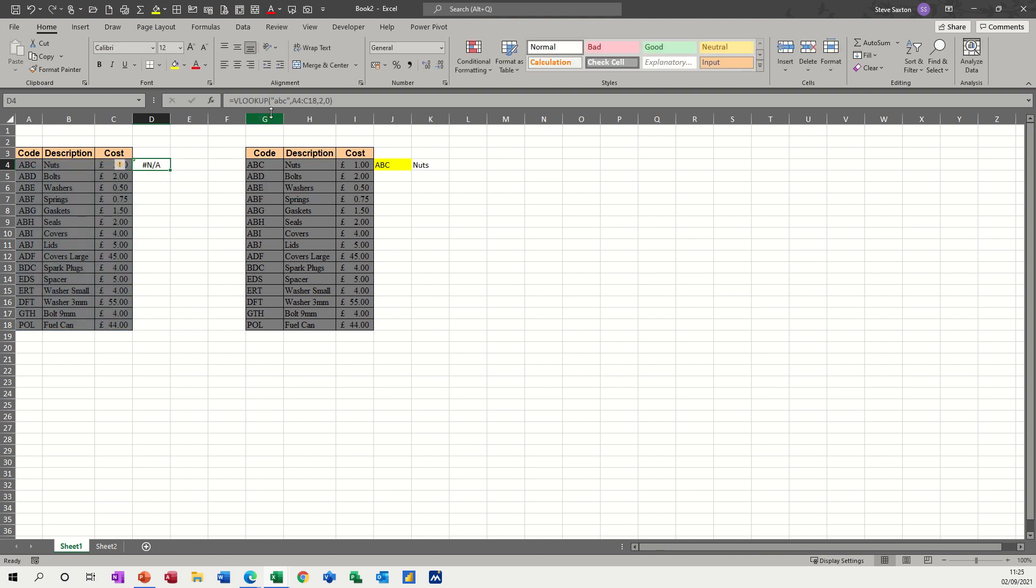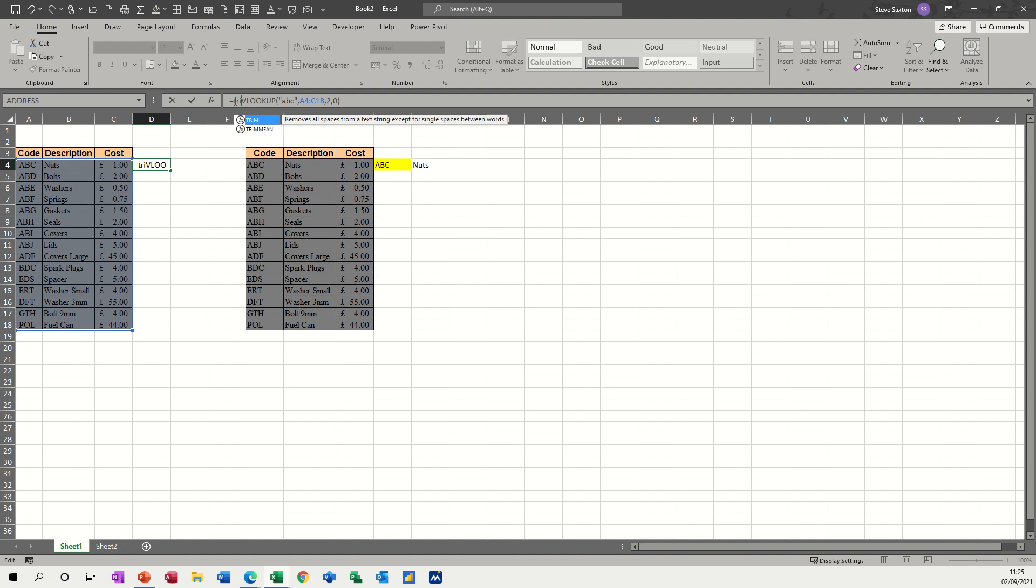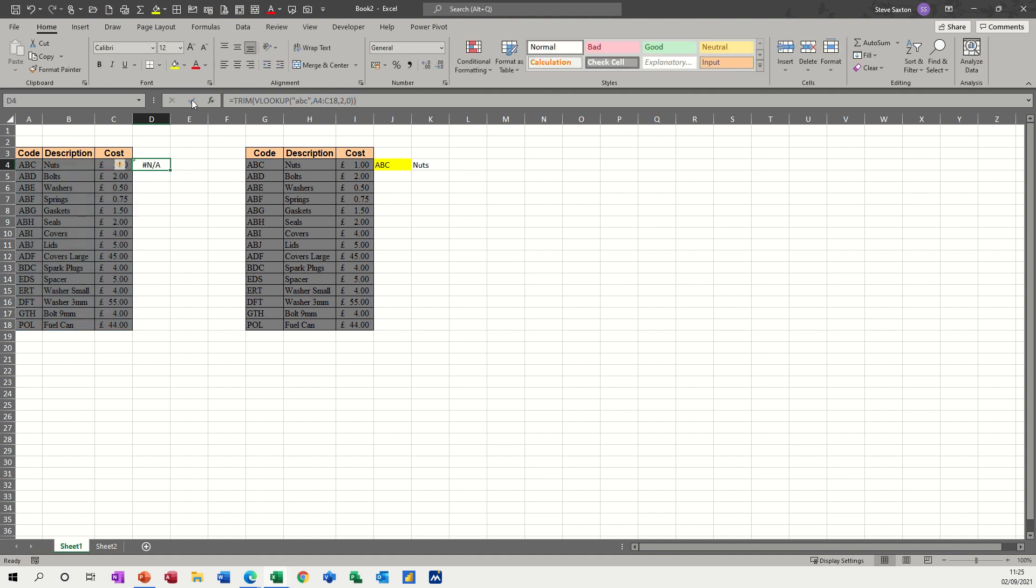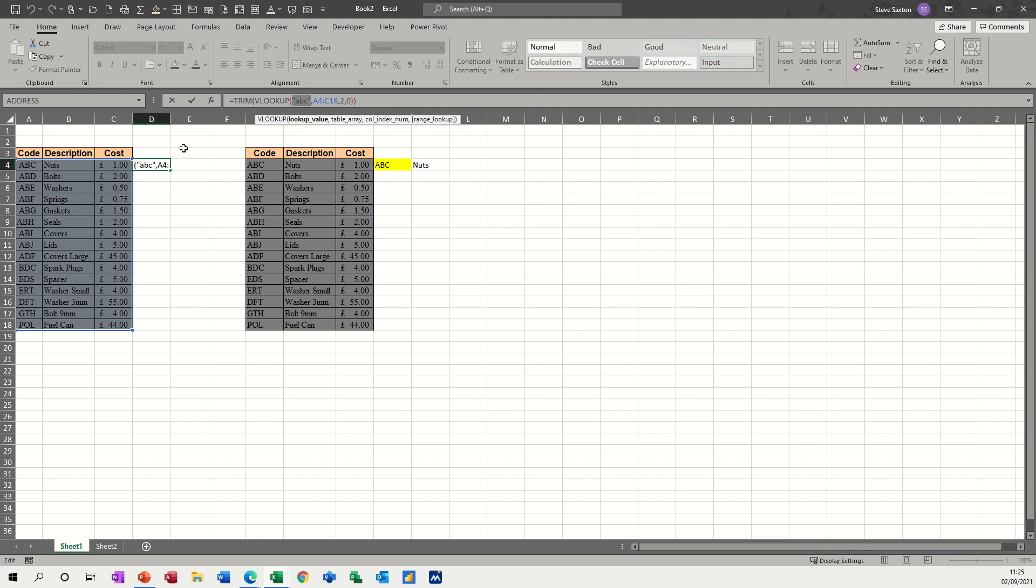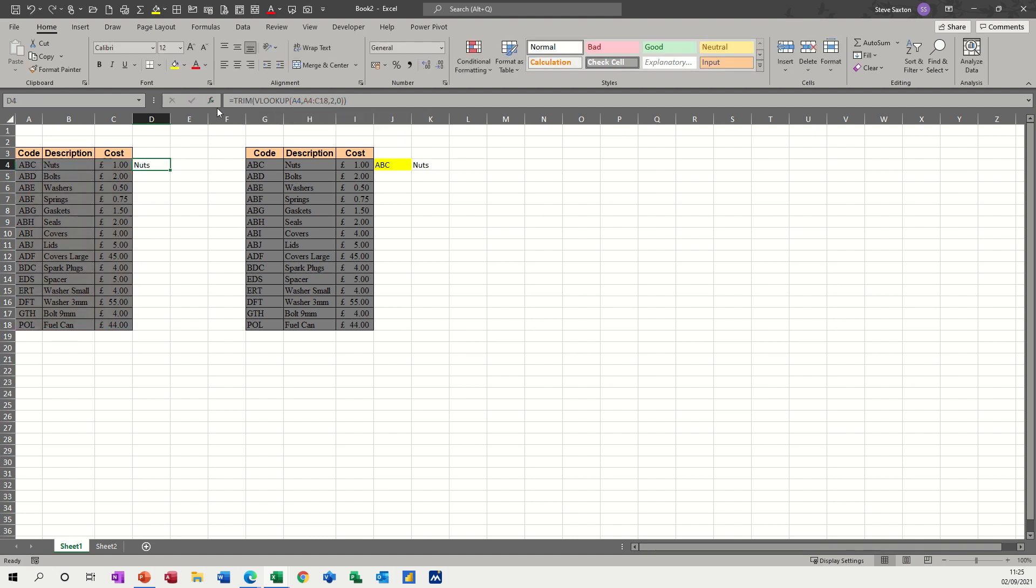So I get NA, because there is a space. If I put in front of that, let's see what happens if I put TRIM in front of that, TRIM all that and click the tick, it still comes up with NA. Now if I change that back to a cell reference, it comes back with NUTS.